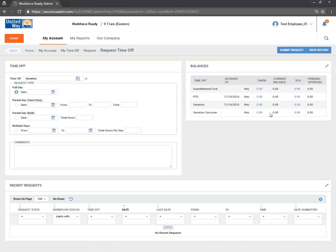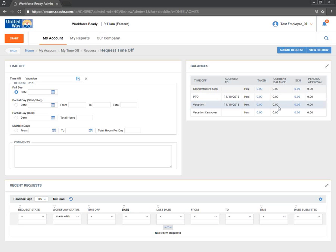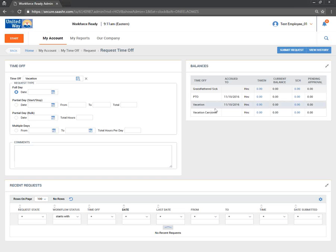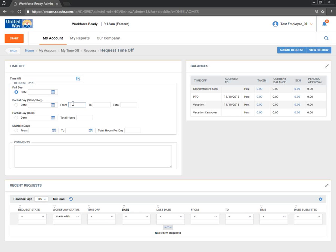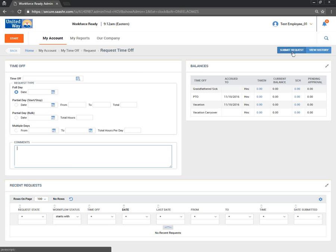There may be a rule that restricts employees from requesting time off if their current balance would become negative. As of now, this test employee's balance is zero, which restricts them from requesting vacation. Once vacation balances have been imported into the system, you can go ahead and request. You go to My Account, My Time Off, Request, select the type — full day, partial day with start and stop time, partial day bulk with hours, or multiple days — then hit Submit Request.